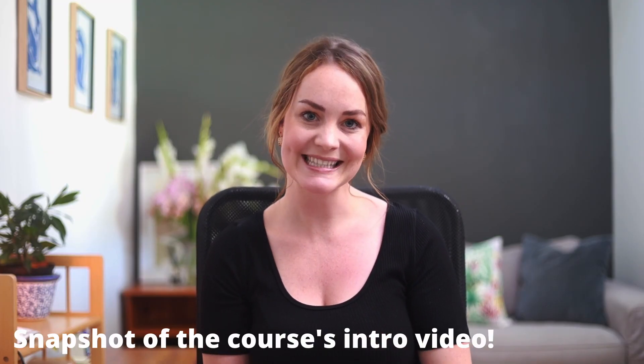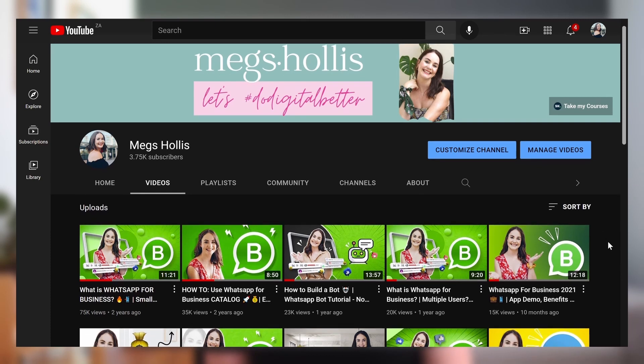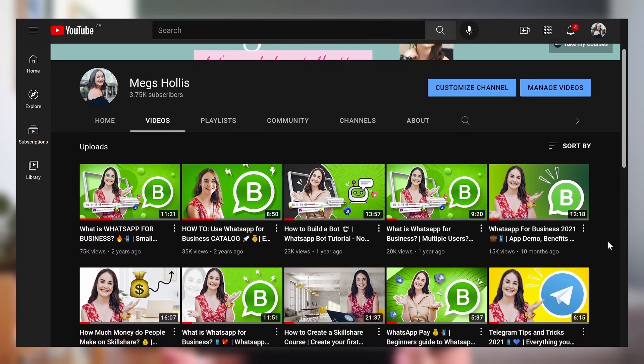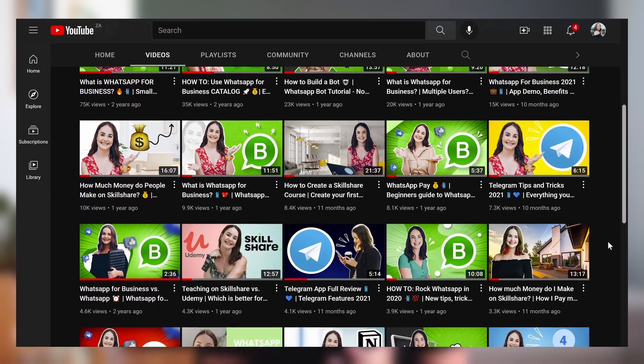Welcome to my complete WhatsApp marketing course — I'm so thrilled that you're here. I've been making YouTube videos about WhatsApp and WhatsApp for Business for the last two years, and collectively these videos have been watched more than 200,000 times. As with all of my courses, I wanted it to be fun, casual, and really informative, so I've included all my favorite tips, tricks, and hacks to keep things super engaging. If at any point you'd like to get in touch, I'd love to hear from you in the comments or review section.